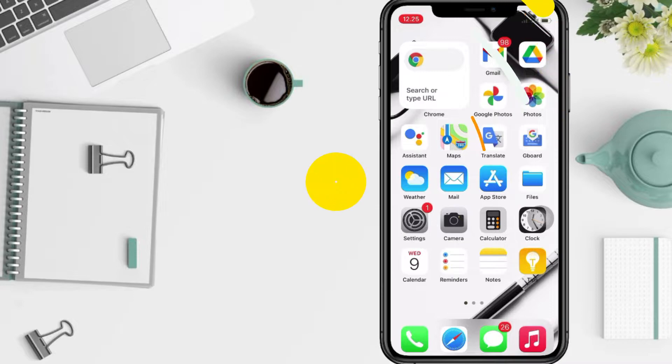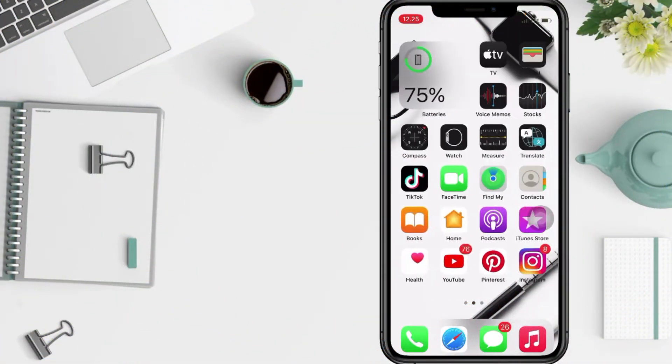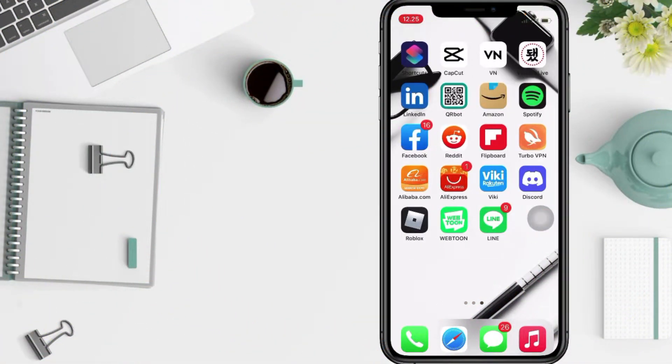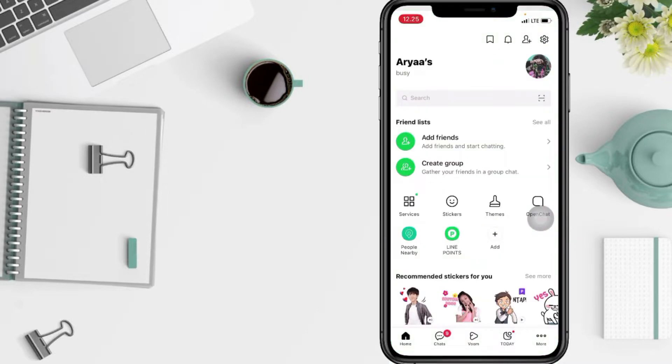So without any further ado, let's get started. First thing first that you have to do is open your Line app and after that just go ahead to the gear icon at the top right in the corner of your screen which is Settings.